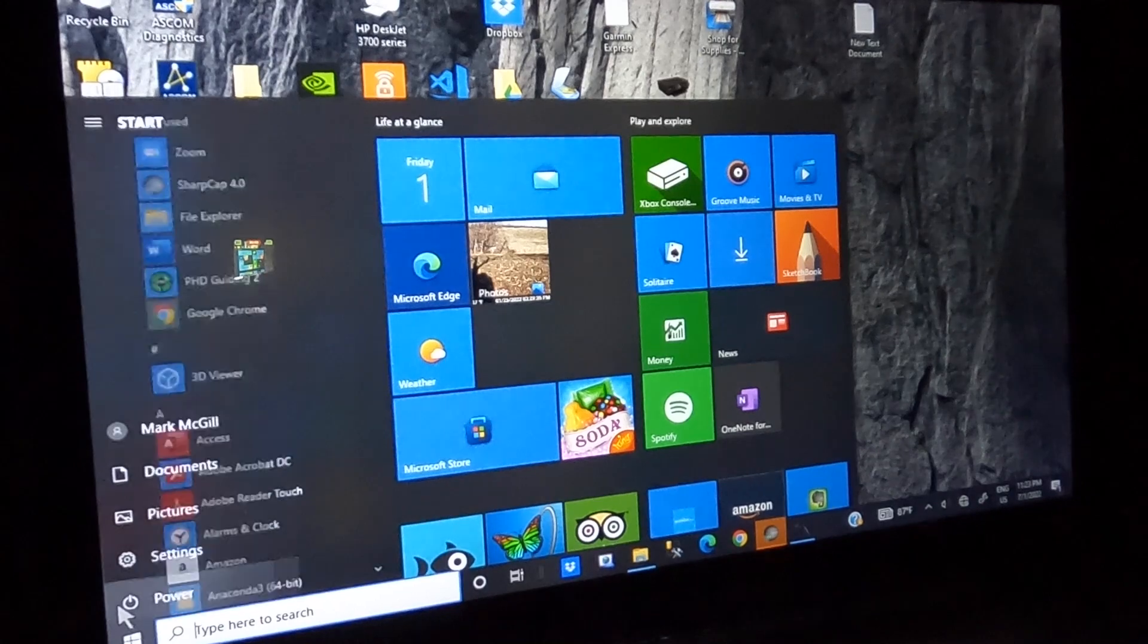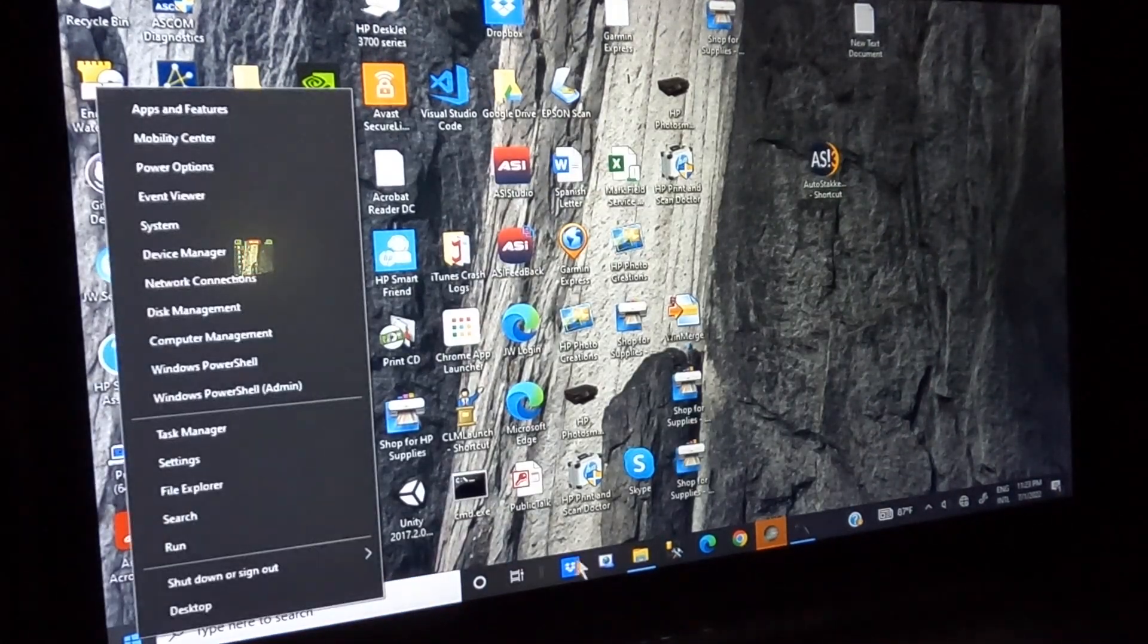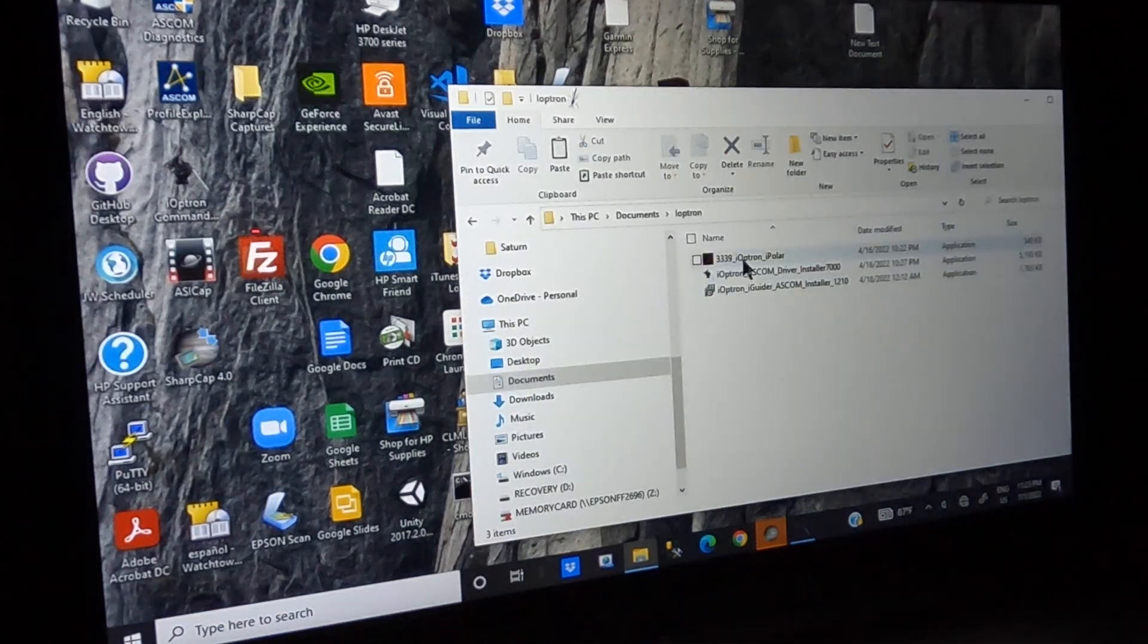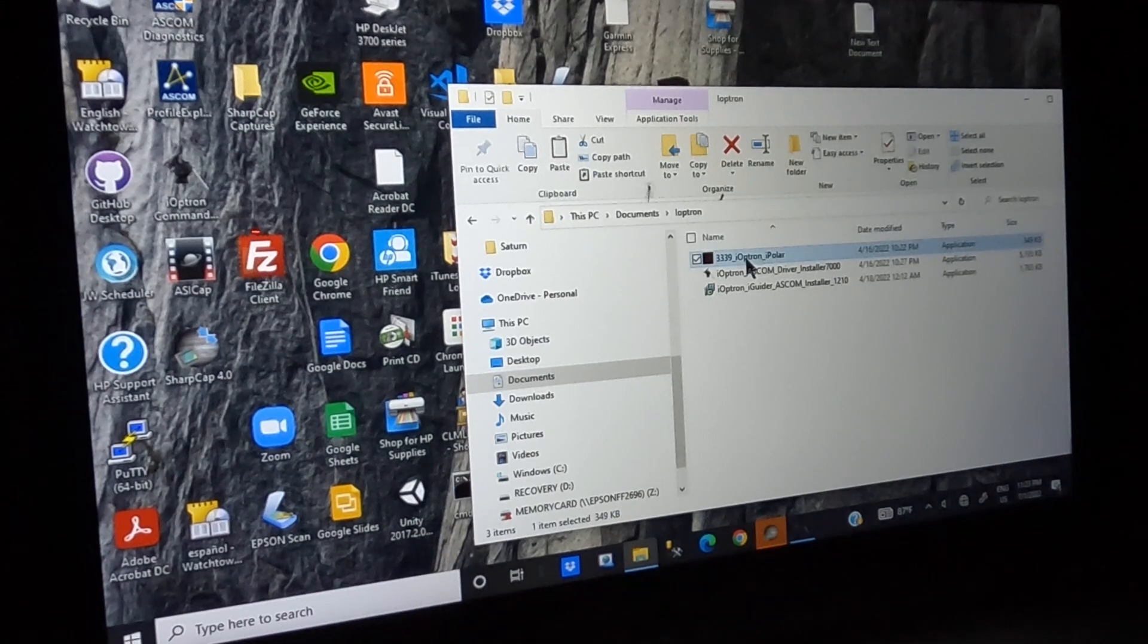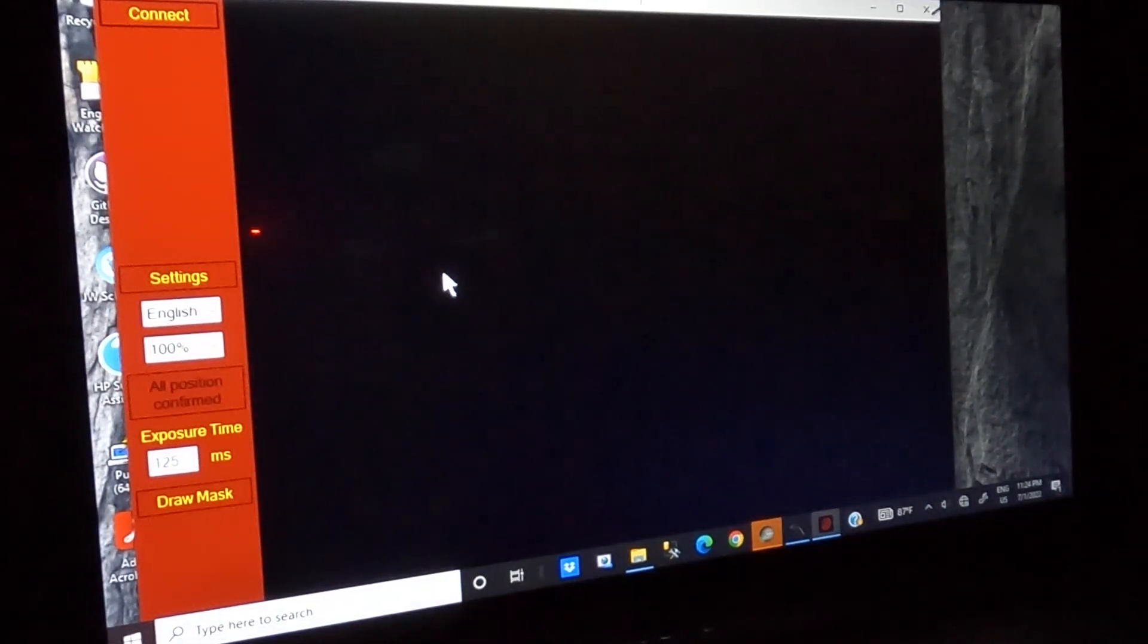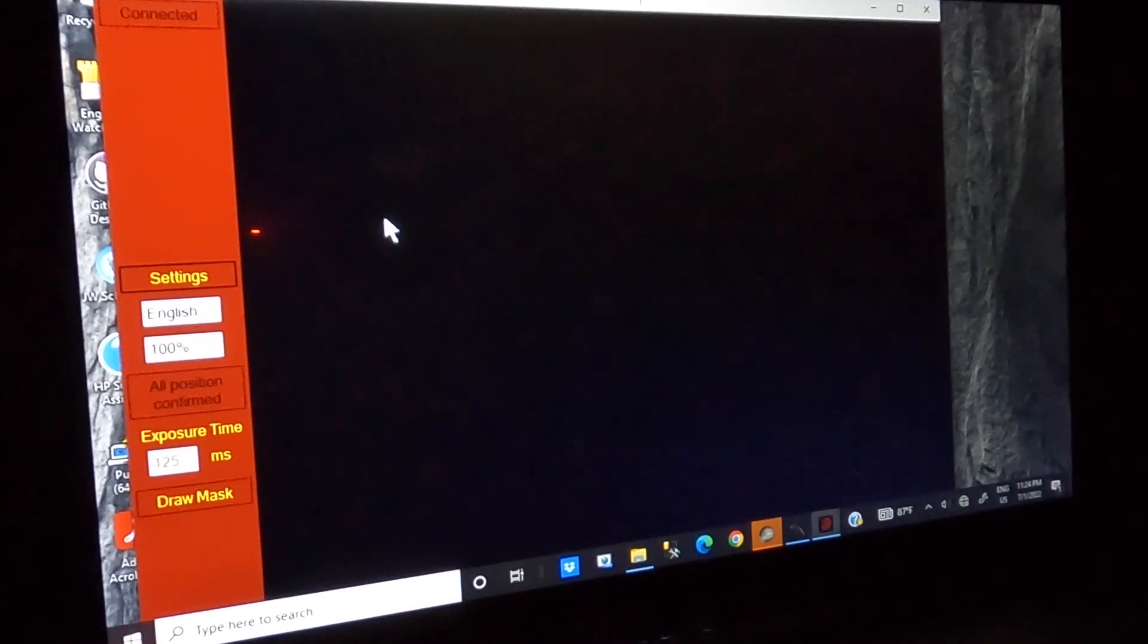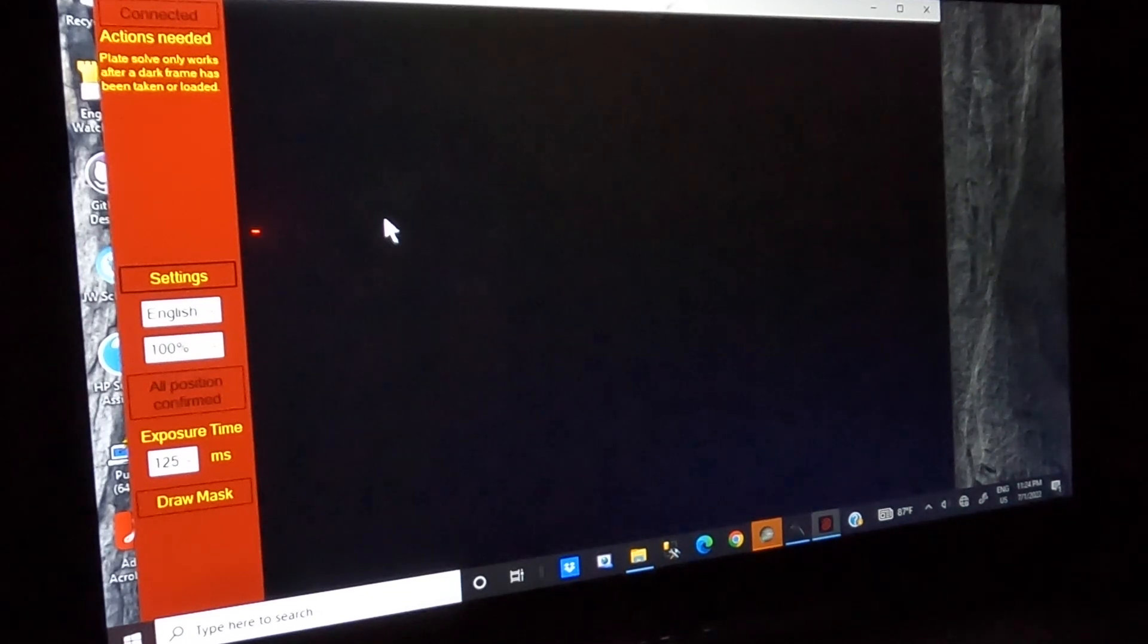So after that I have this iPolar software, and it's this Ioptron iPolar application I run. And the first thing we have to do when this comes up is connect the equipment. We're connecting to the iPolar camera or scope.